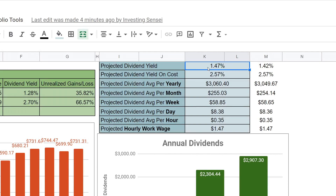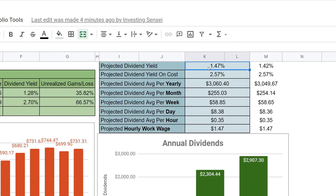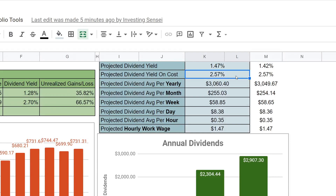You'll see my dividend yield for the portfolio is 1.47%, compared to last week's which was 1.42%. The reason it went up is because the stock market has been going down and a lot of my stocks are down. Remember that when a stock goes down and it pays out a dividend, typically the dividend yield will go up — that's why you see the difference.